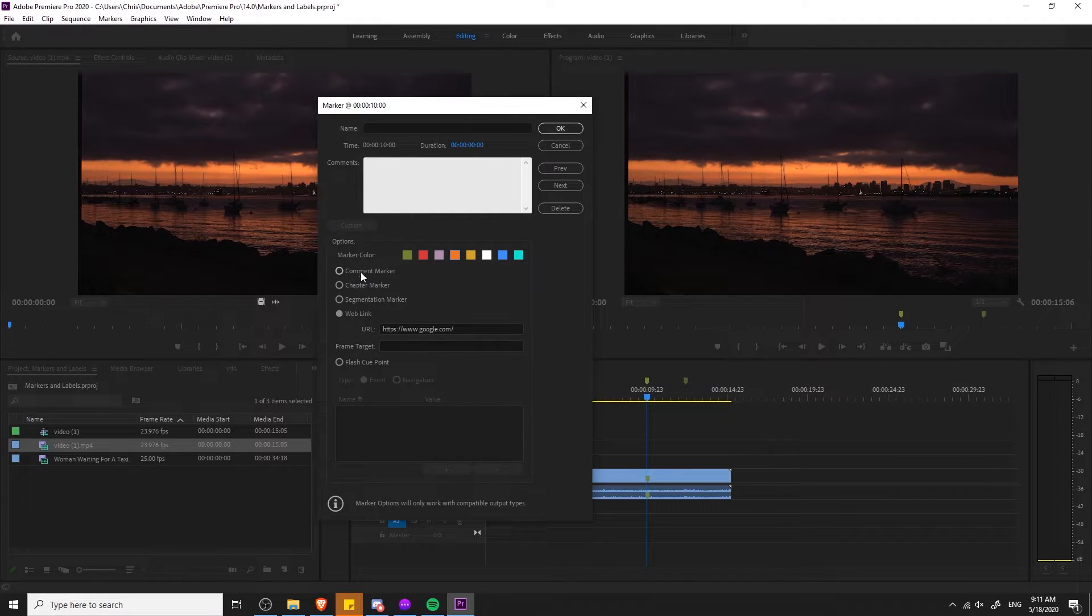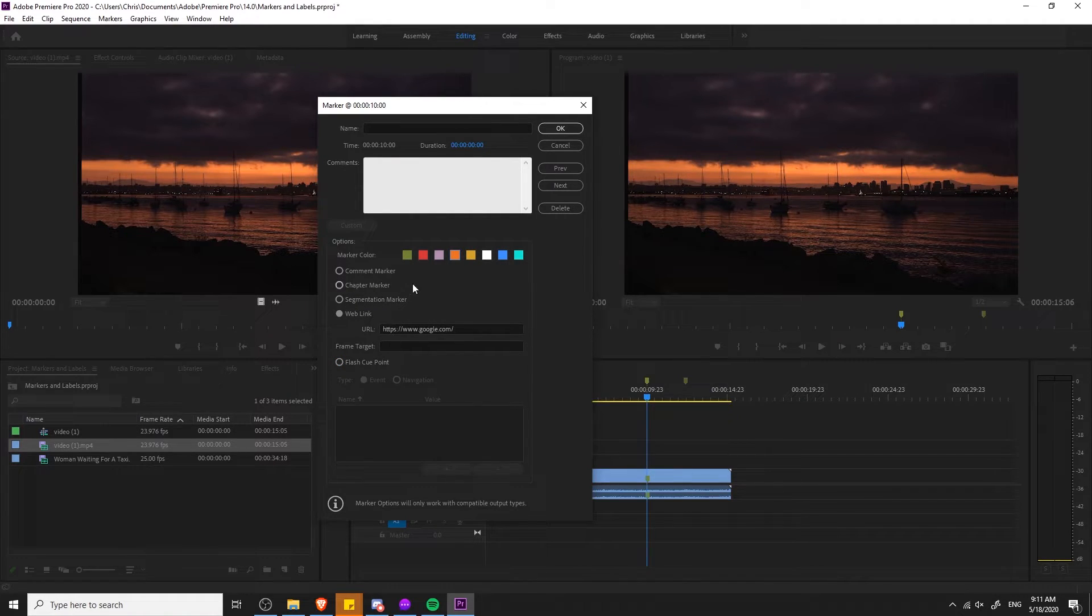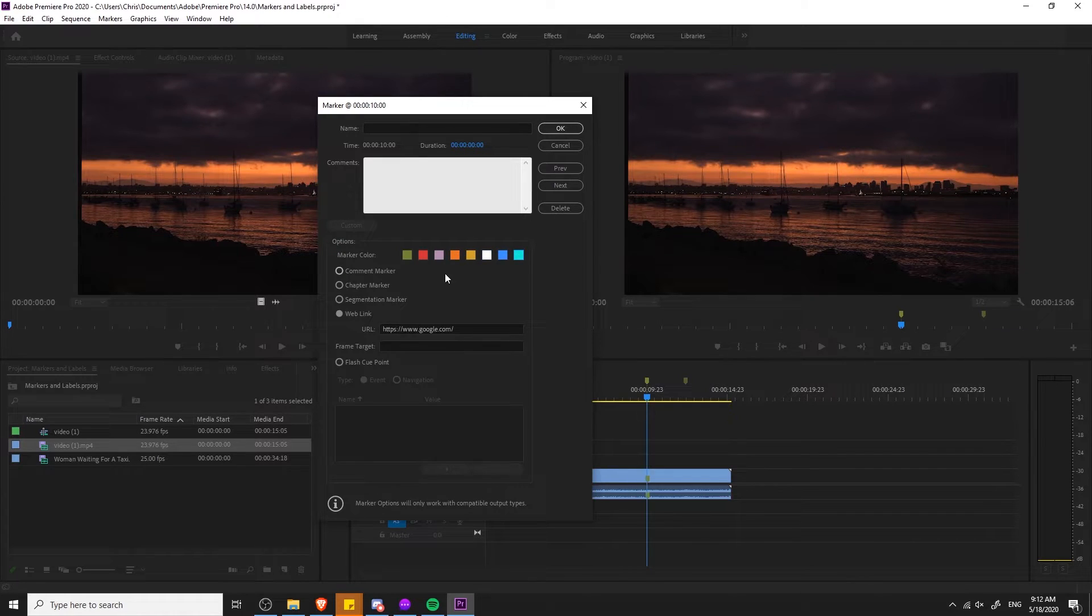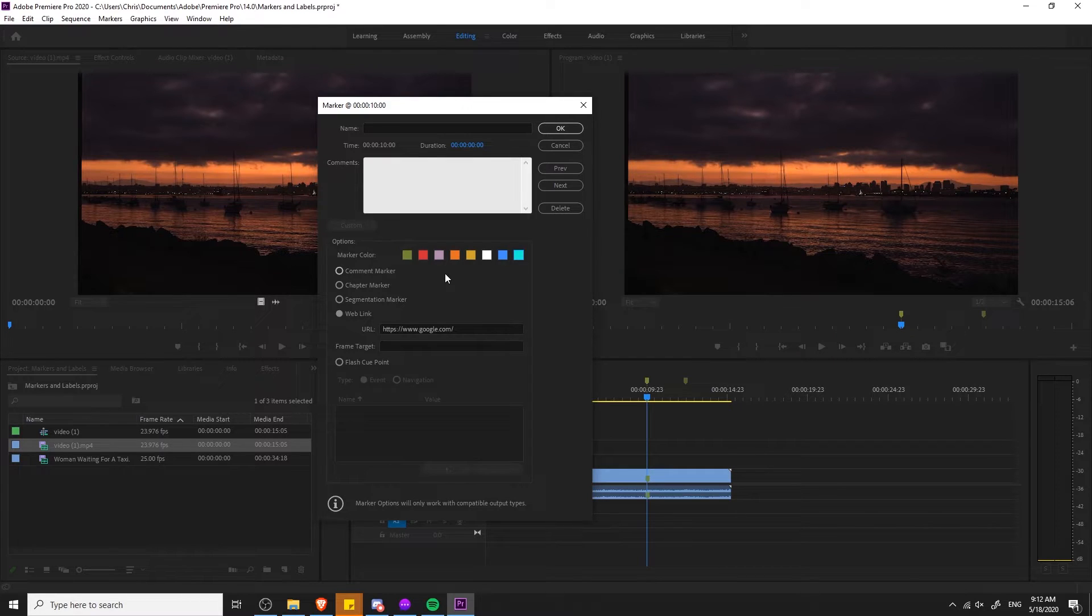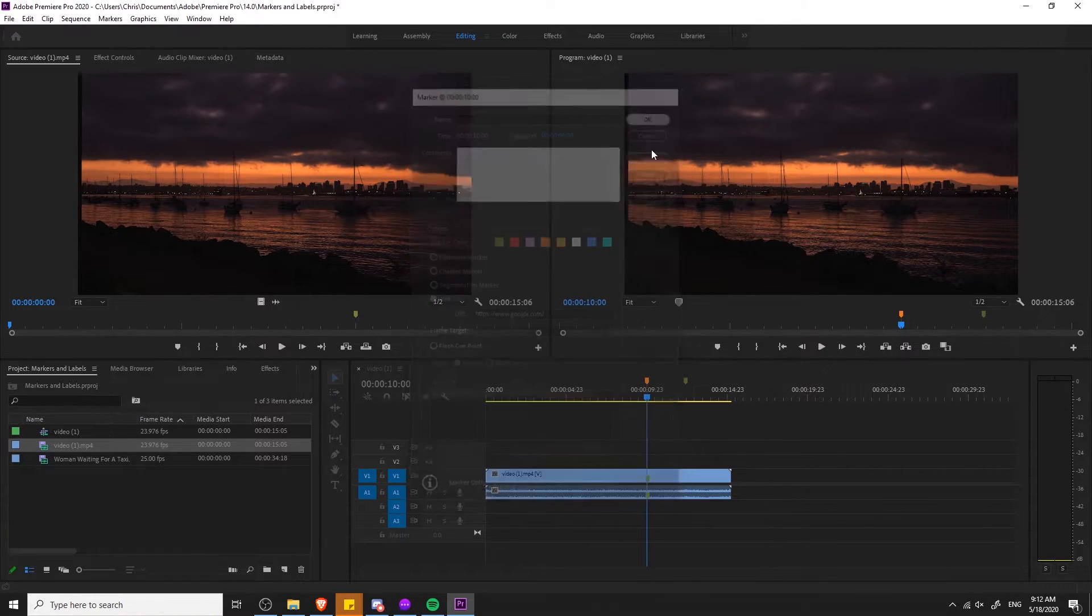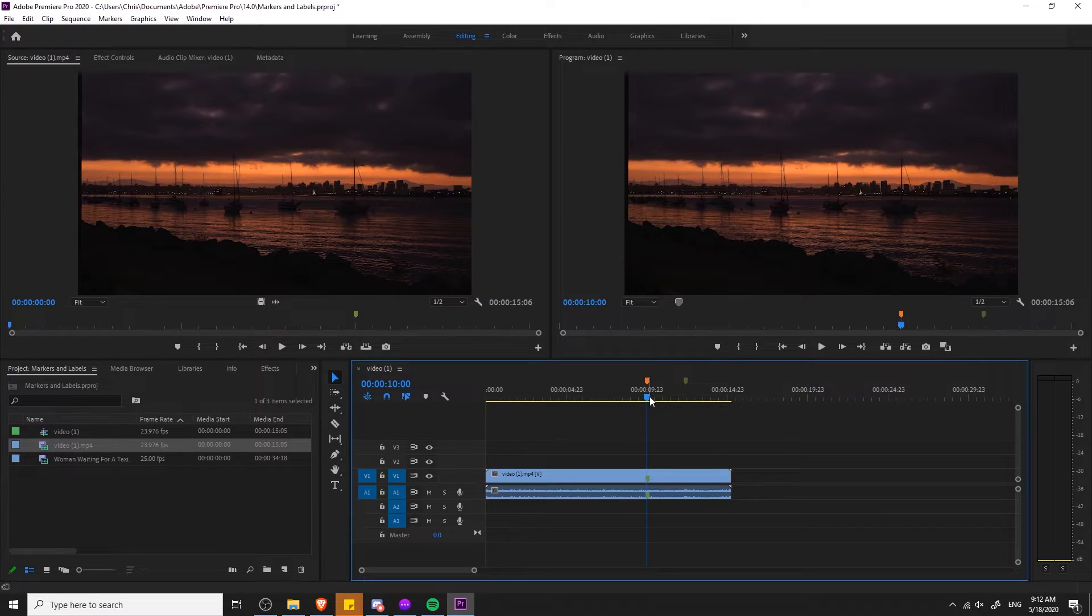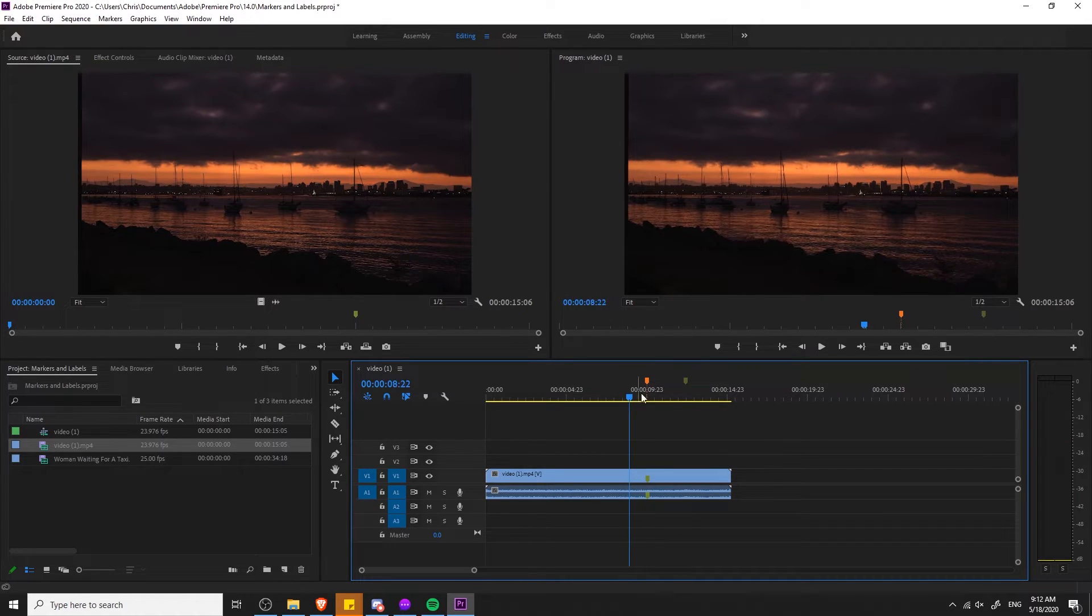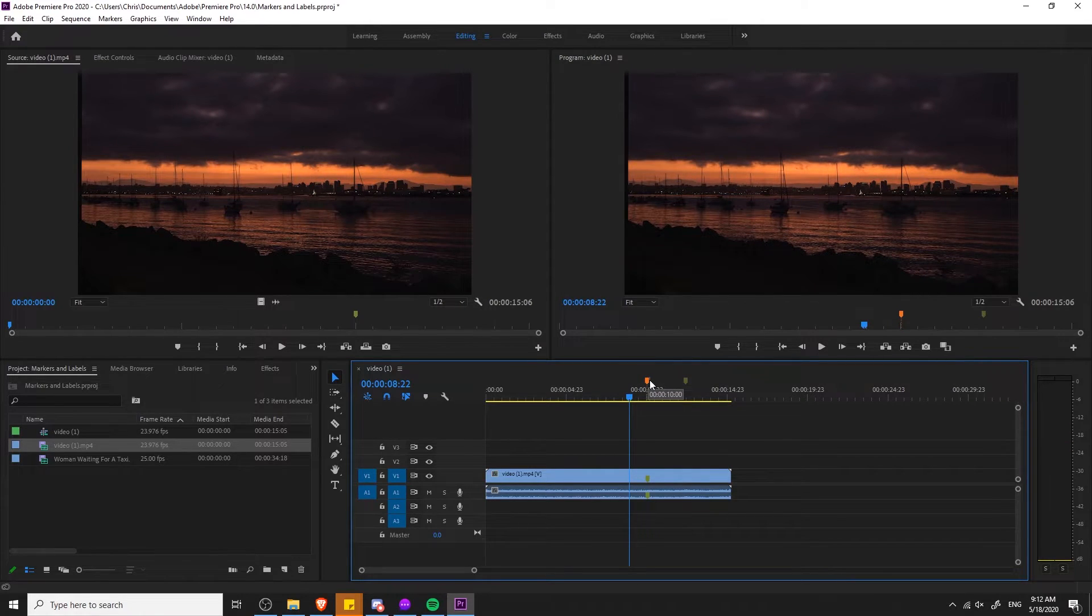Of course regardless of if you decide to change it to a different marker type, you can freely change the color. The main thing that's important is that if you have a differing marker color system that it just makes sense for you. So if you decide to make all your comment markers white, that's fine as long as you can consistently apply that. Let's go ahead and hit okay and you can see that the marker color for the one above the timeline at 10 seconds has changed.